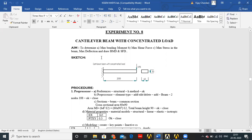The aim of the experiment is to determine maximum bending moment, maximum shear force, maximum stress in the beam, maximum deflection, and to draw the bending moment diagram and shear force diagram.